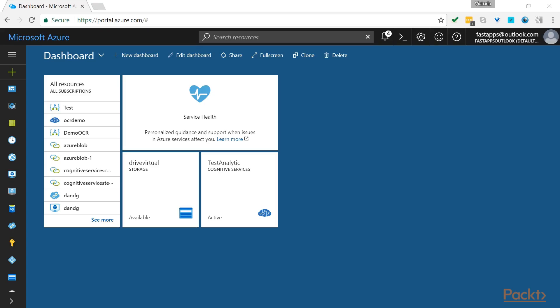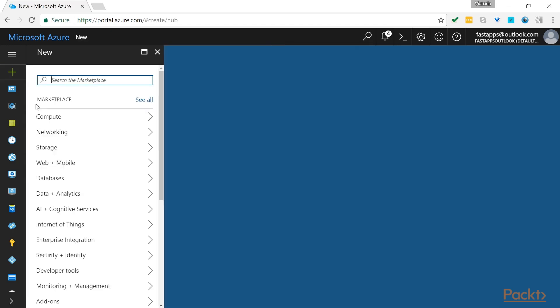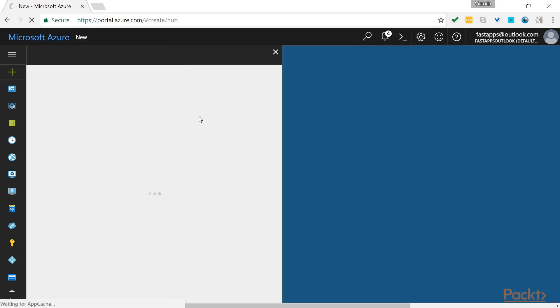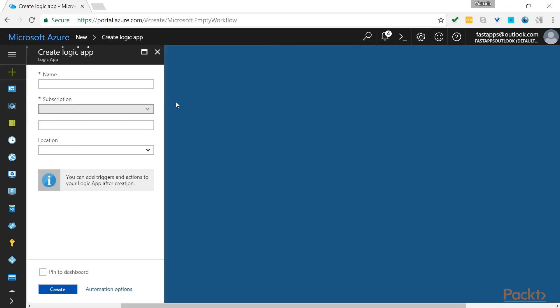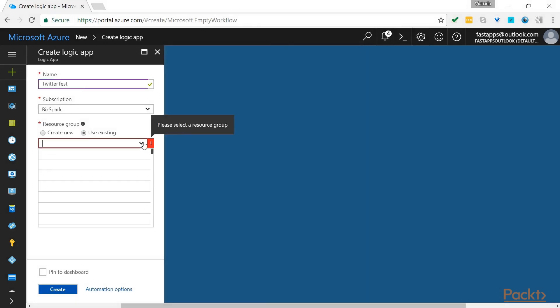So let's open up Azure and create a new Logic App. Fill in the details and create a blank Logic App.